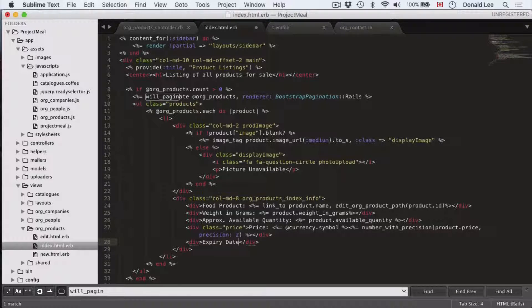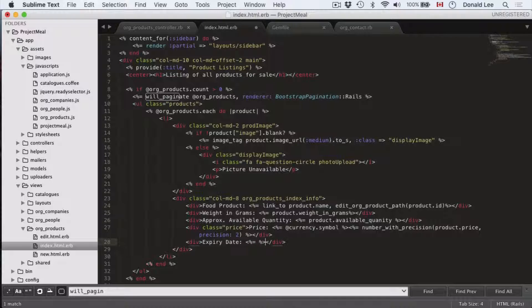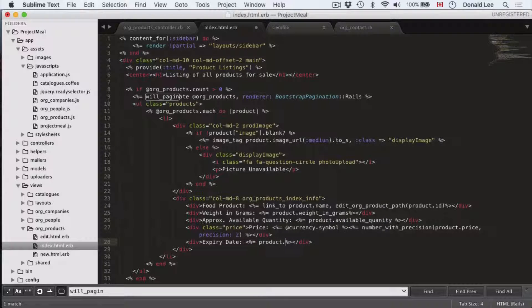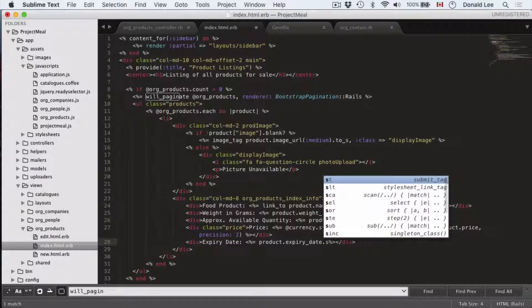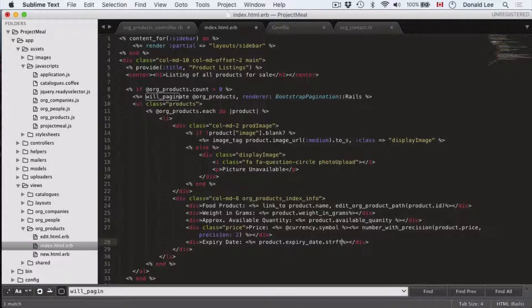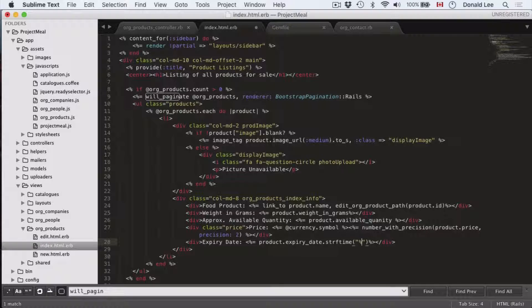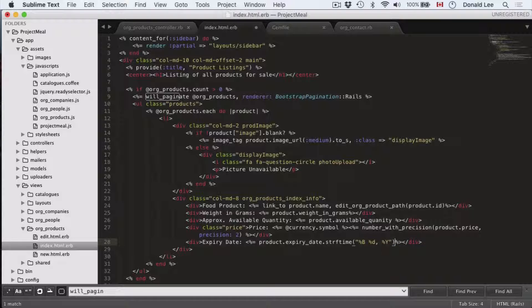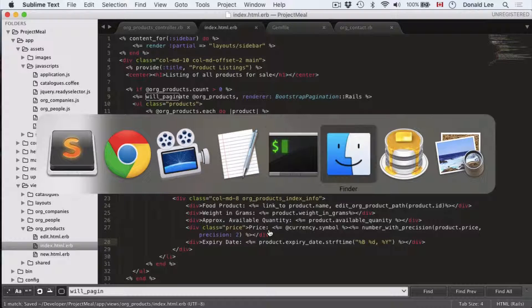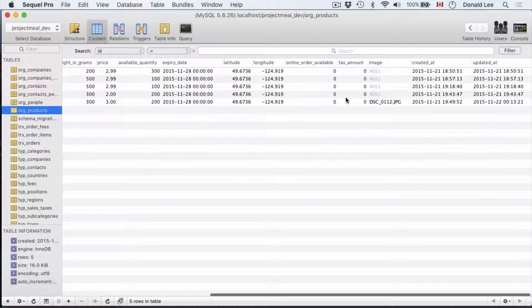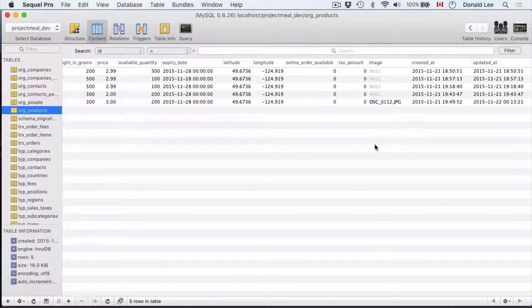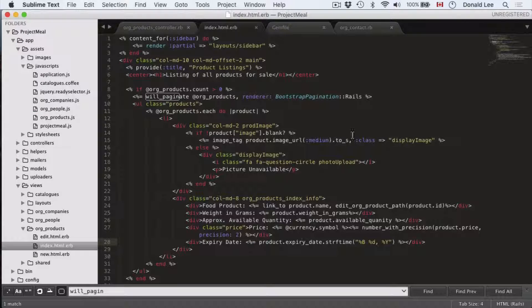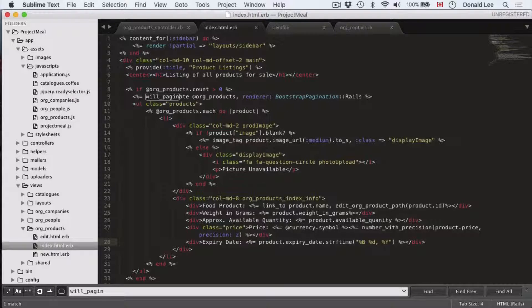Then you have a div here, expiry date. And here we'll have product expiry date and string_format_time. So what this does is it just formats it to something a little bit more readable. Because our database timestamp is a little bit unreadable. So if you look at the timestamp, this is the kind of timestamp you'll show the user if you don't use string_format_time. So that's what we use string_format_time for.